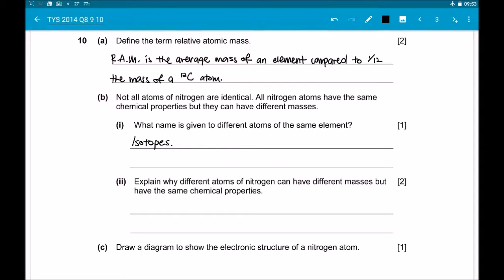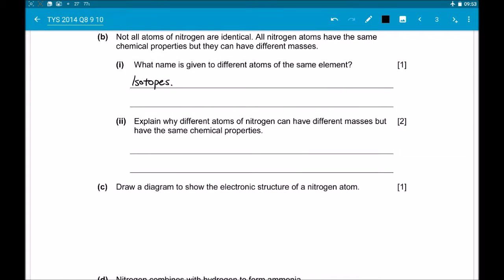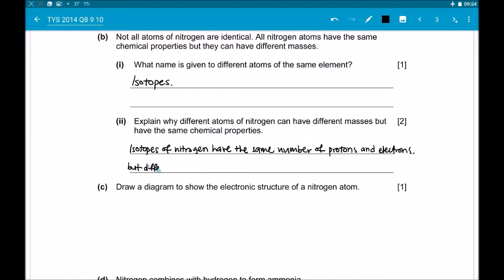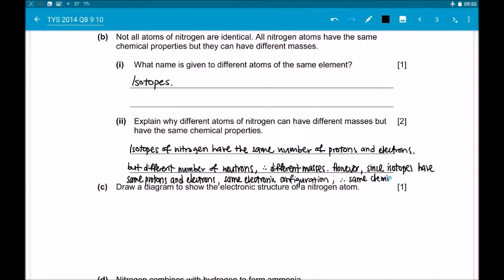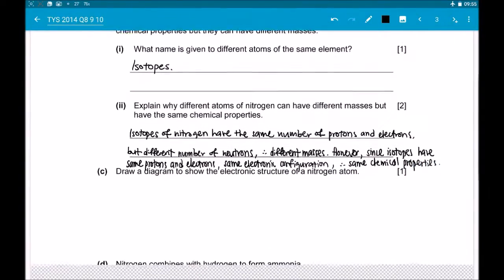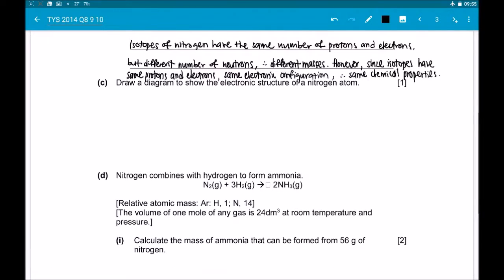Part B2: Explain why different atoms of nitrogen can have different masses but have the same chemical properties. Isotopes of nitrogen have the same number of protons and electrons but different numbers of neutrons, which results in the different masses we observe. However, since the isotopes have the same number of protons and electrons, they have the same electronic configuration and thus the same chemical properties. The chemical properties of atoms come from the electrons, so even though isotopes have different masses, they still have the same chemical properties.